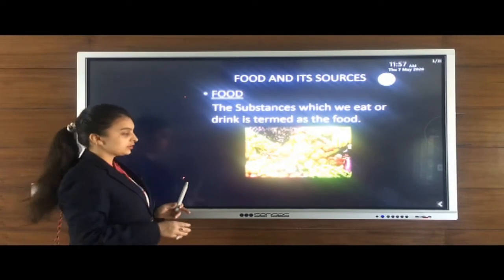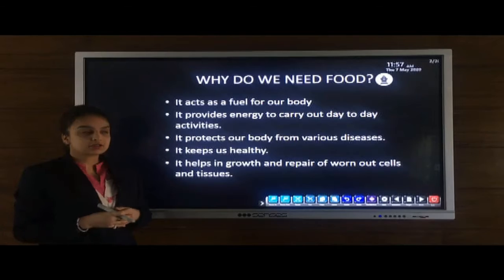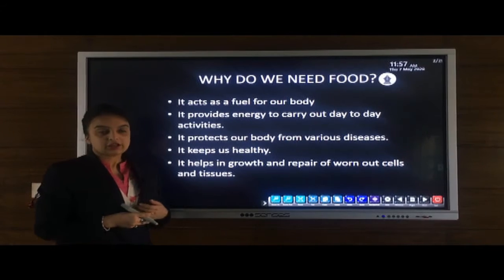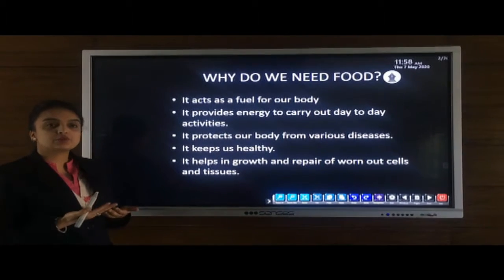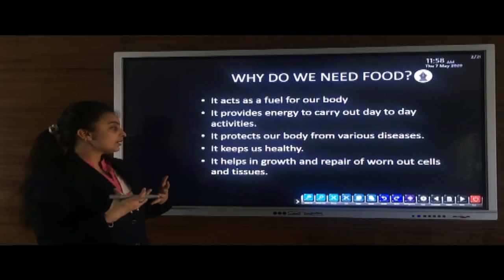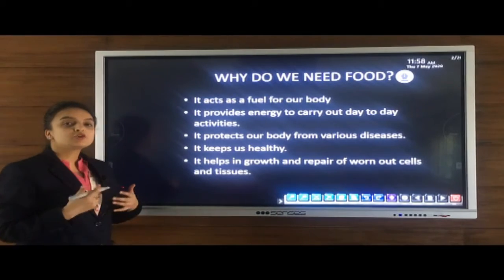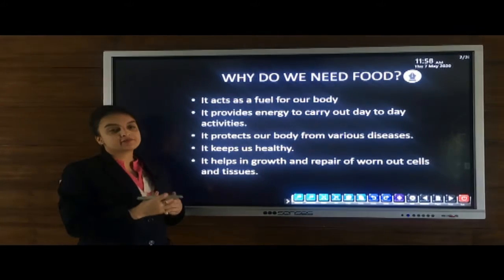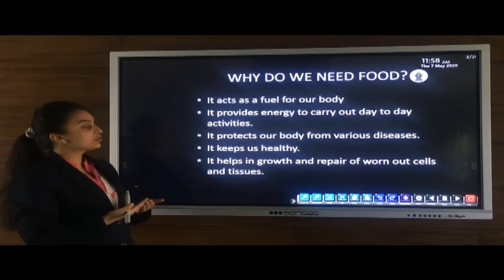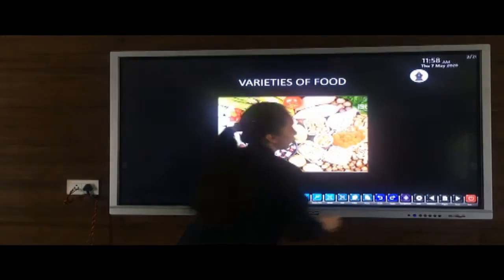Now let us consider the uses of food. Why do we need food? We need food as it acts as a fuel for our body. It keeps us healthy and helps us in doing all our day-to-day activities. It protects our body from various diseases and helps in the growth and repair of worn-out cells and tissues. You might have seen some children are very fat and some very lean — just because they don't take food in a proper manner.